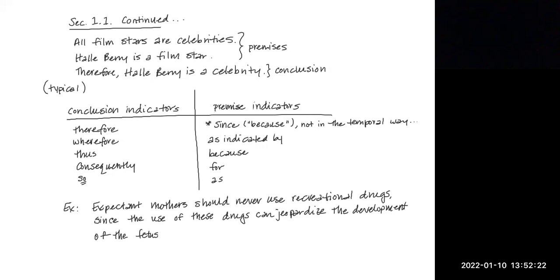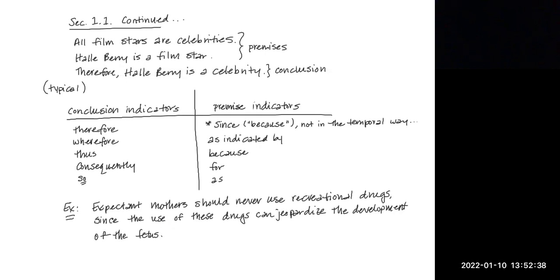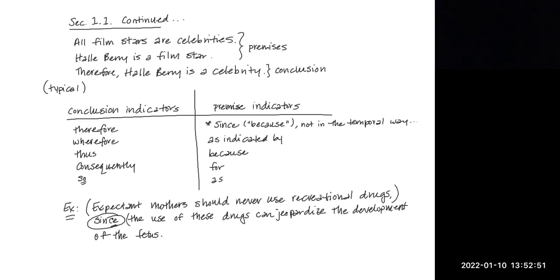You could probably easily identify where the conclusion is and where the premises are. So there isn't a conclusion indicator in this argument, but there is a premise indicator, the word since. So we have expectant mothers should never use recreational drugs. Why? Because, or since, the use of these drugs can jeopardize the development of the fetus.